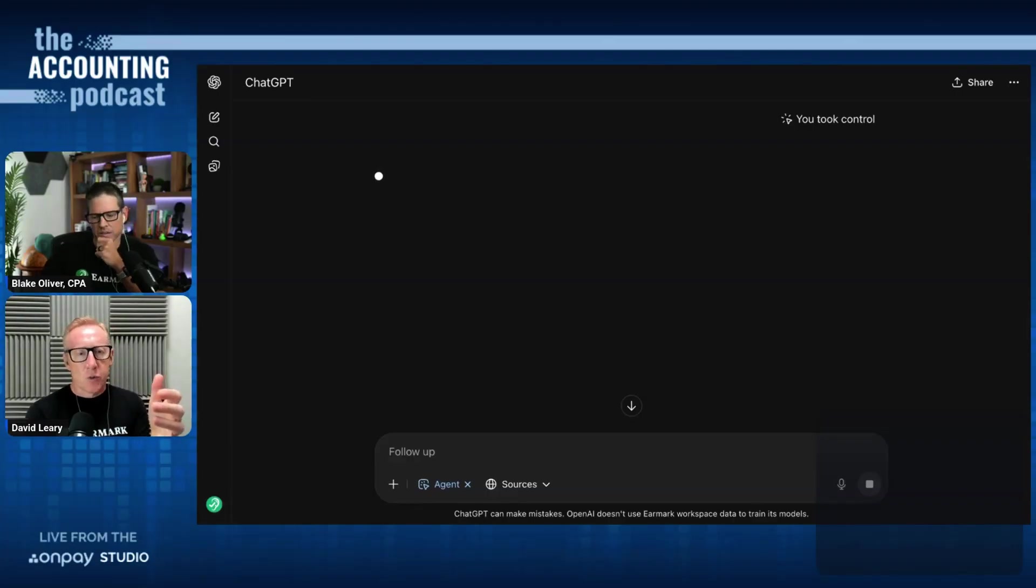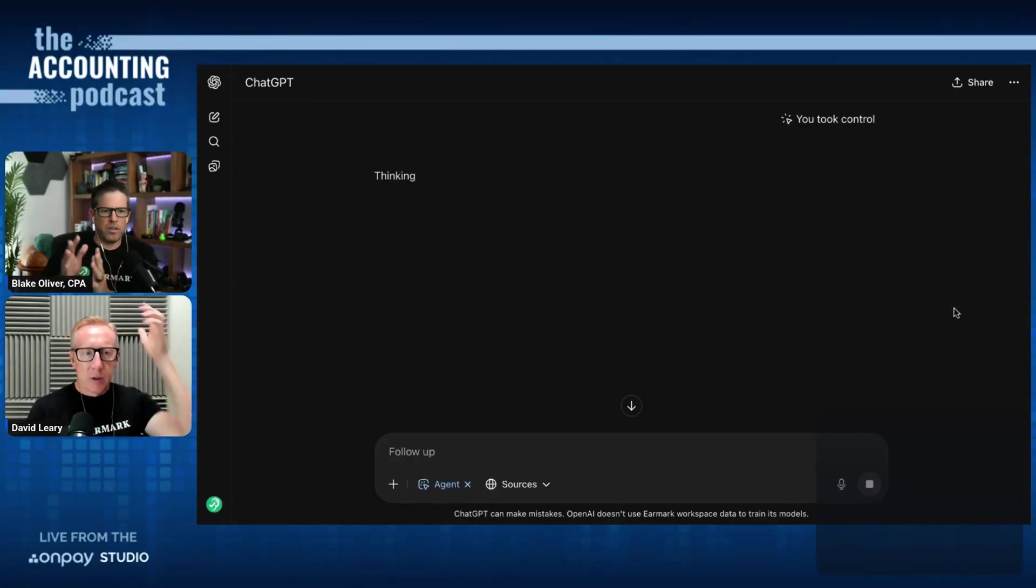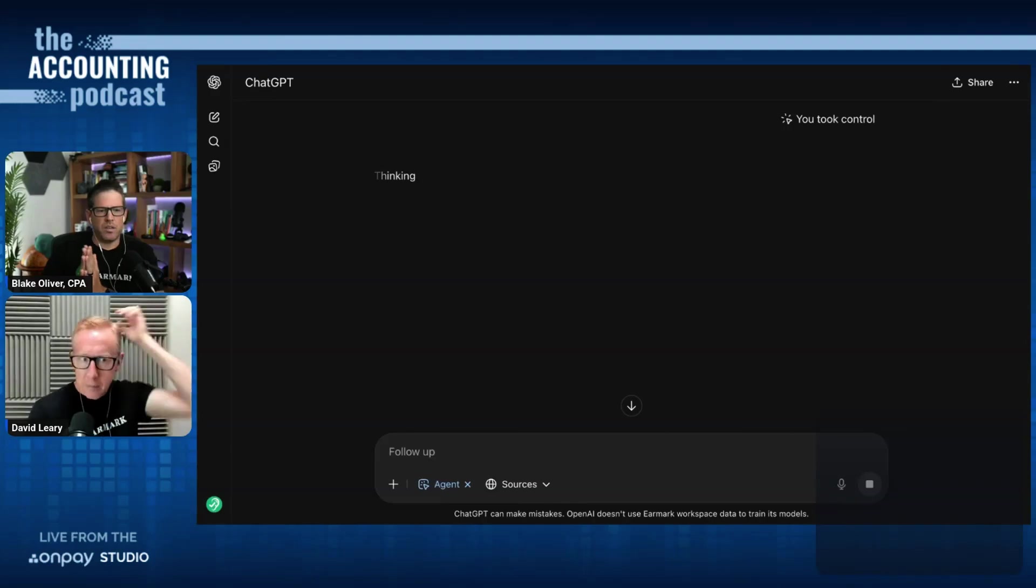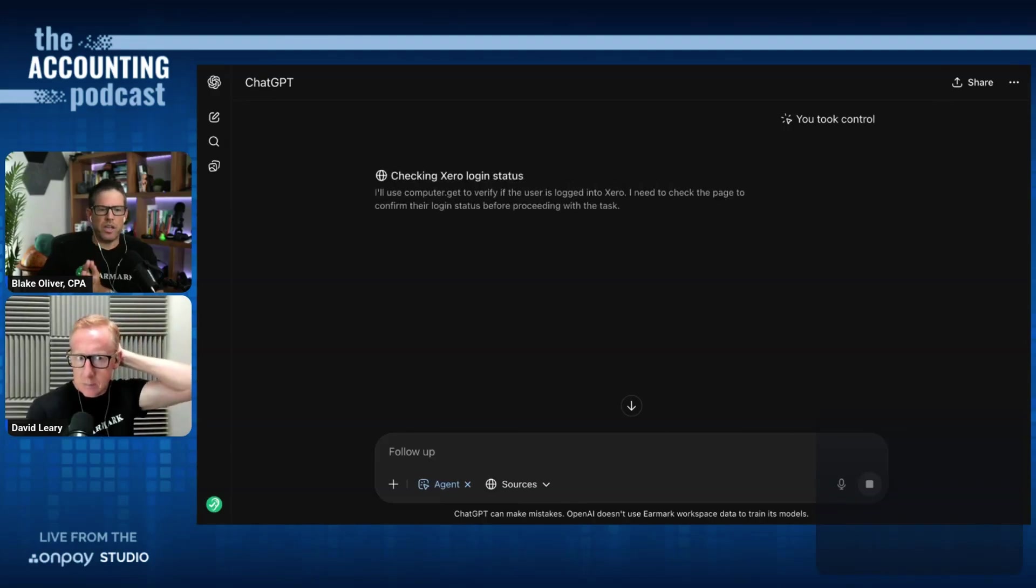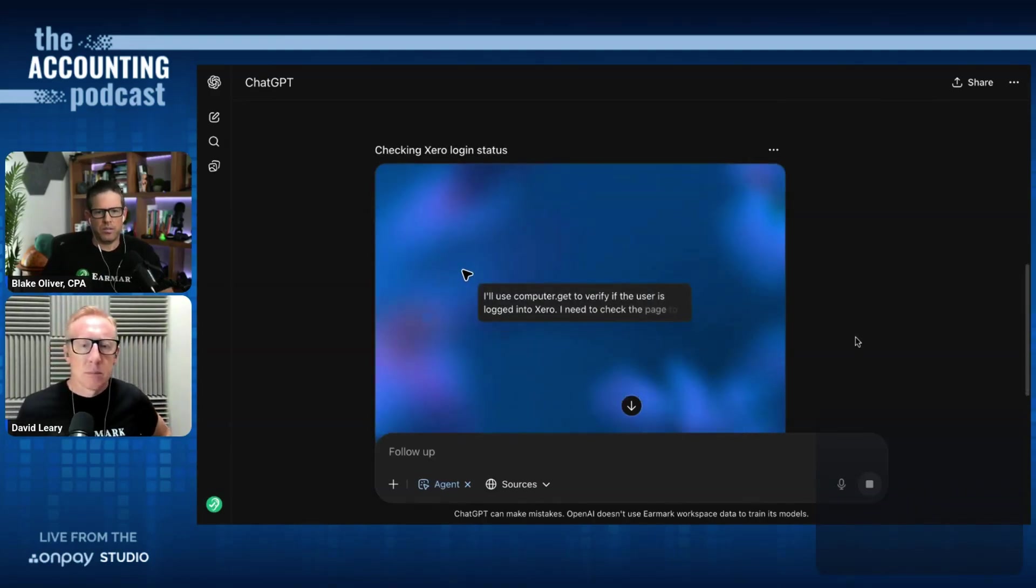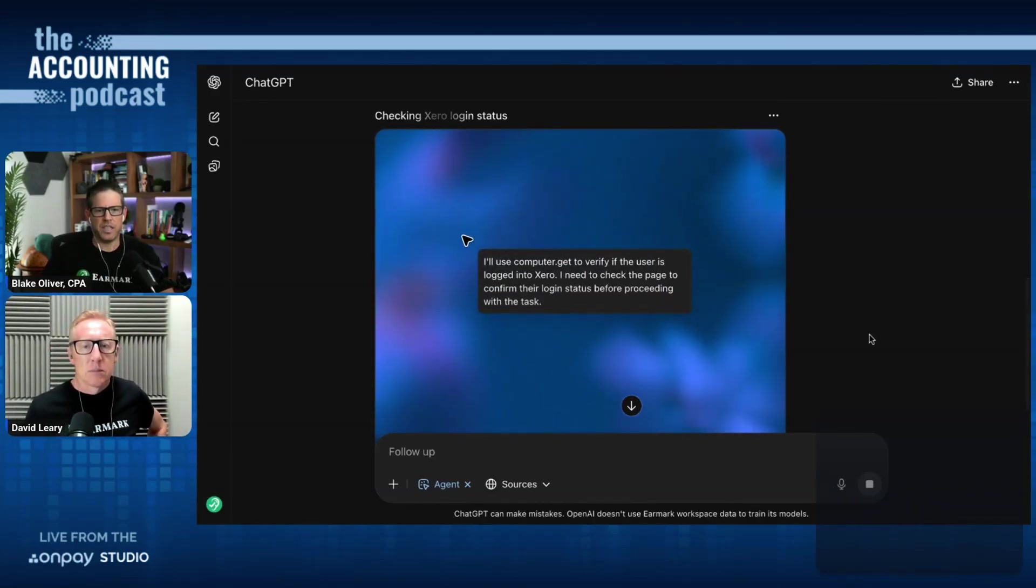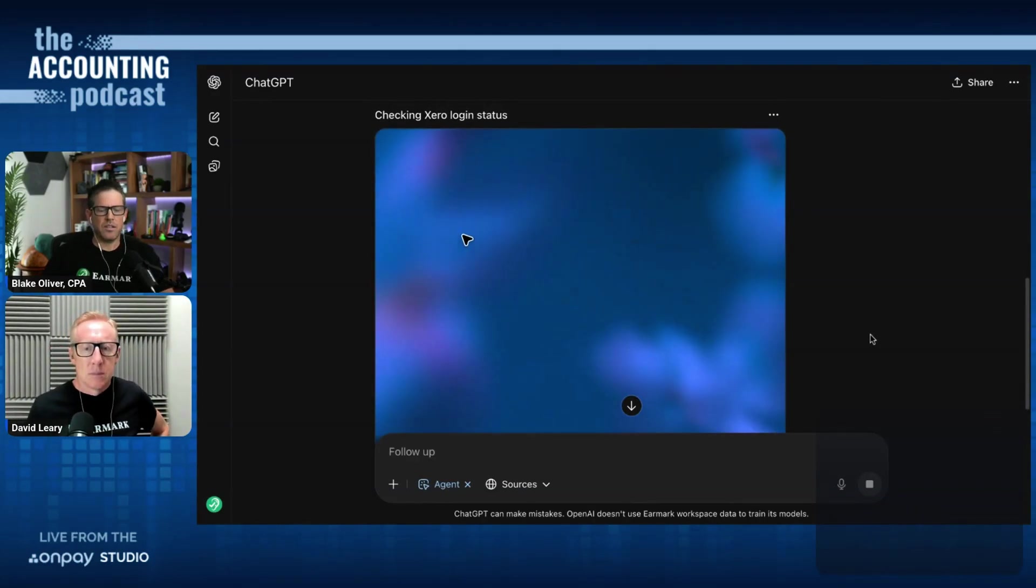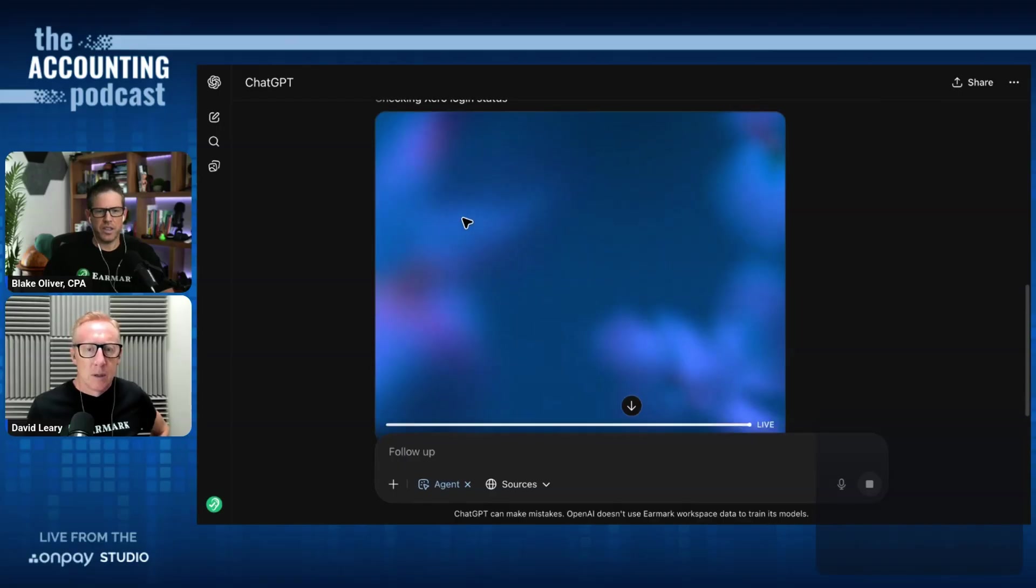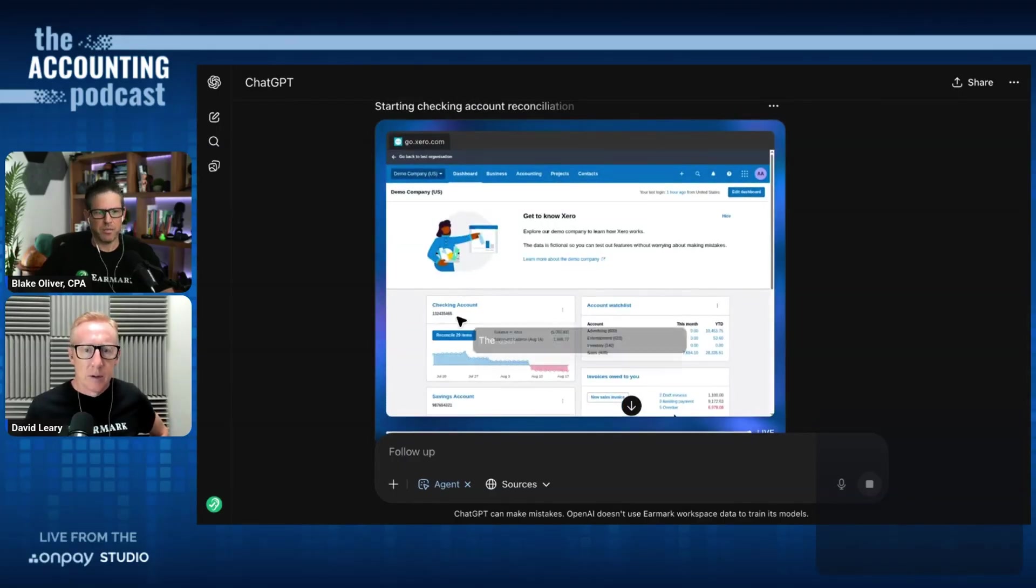So does it only show it on the screen when it needs your input or can you watch it the whole time? You can watch it the whole time. So it's going back now to taking over and you can see it thinking through on the screen as it goes. And there's Xero.